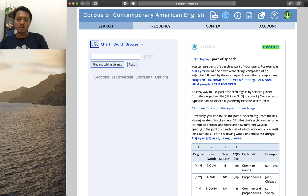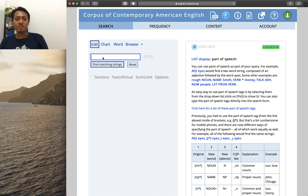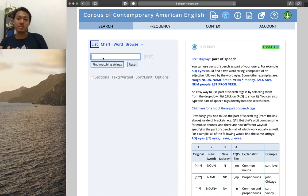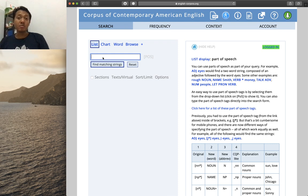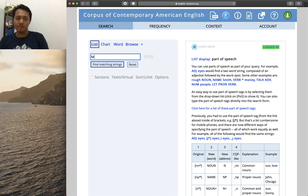In the List feature, imagine you want to search for the frequency of a lemma — for example, 'message' as a verb. We know that words like 'message' can occur as a verb as well as a noun. Similarly, 'study' can occur as a noun ('this is my study') or as a verb ('I study English'). The part of speech feature lets us specify those word classes. Let's search for the lemma 'message' but only as a verb.